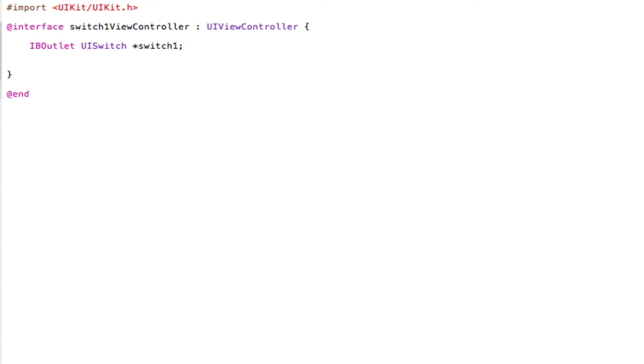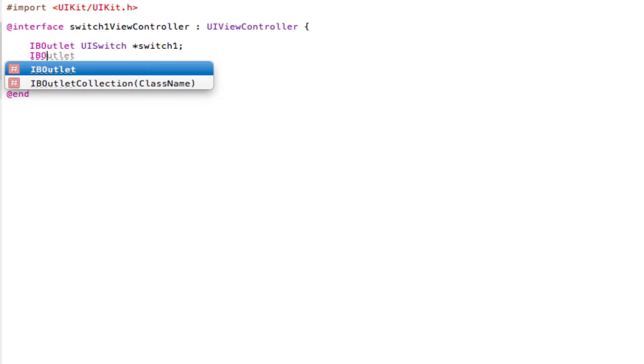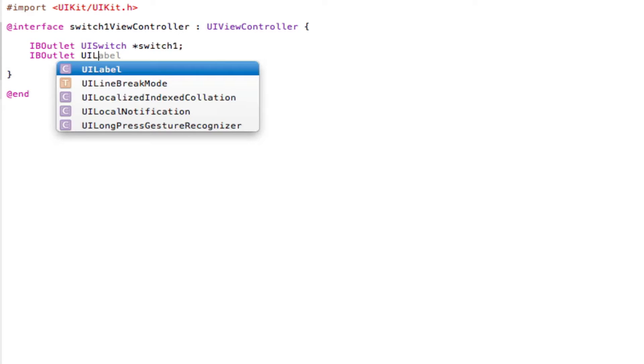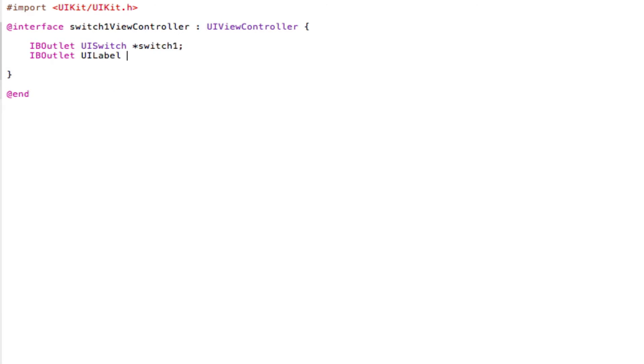So I'm going to use an IB outlet and initialize a UI label. I'm just going to call this label1, save that.